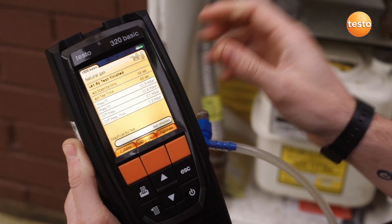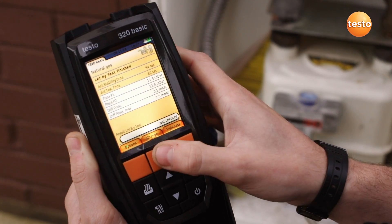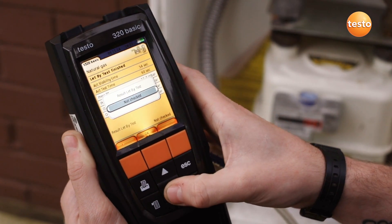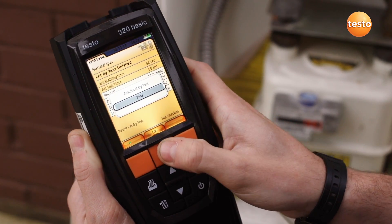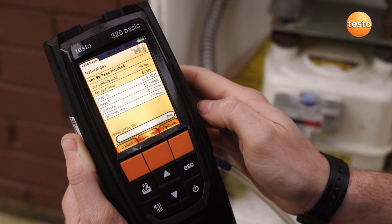At the end of the let-by test, you can decide whether the test has passed or failed and whether to move on to the tightness test.